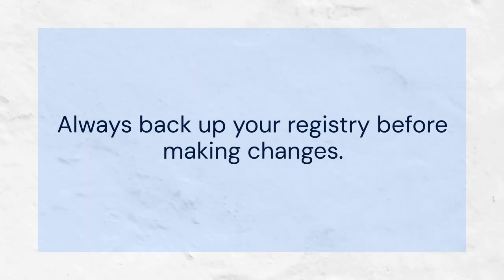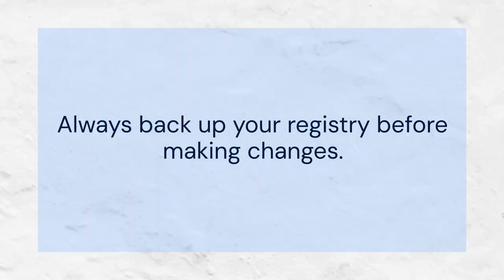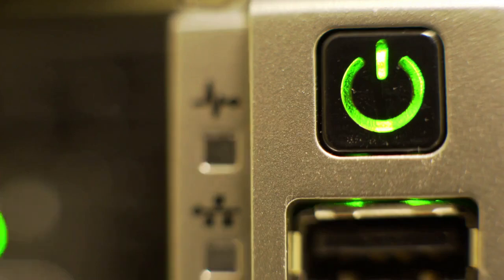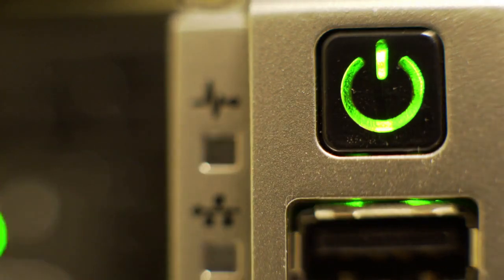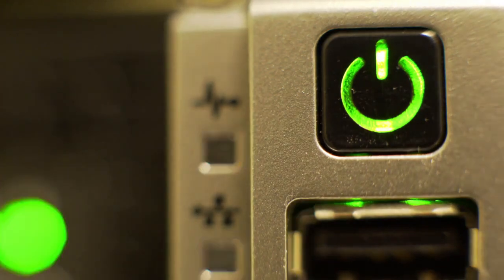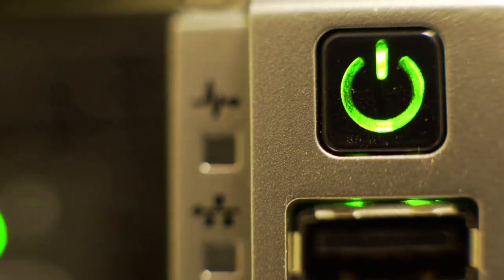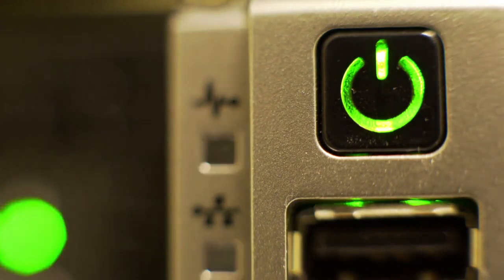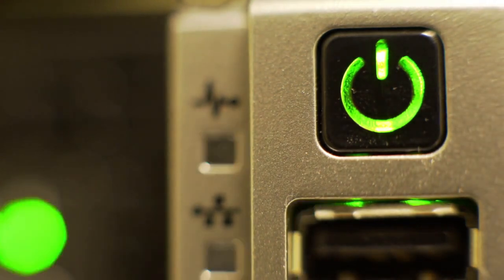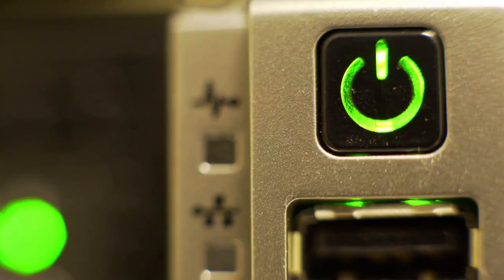Always backup your registry before making changes. This is a preventative measure against any unforeseen issues. It allows you to restore the registry to its previous state if something goes wrong.